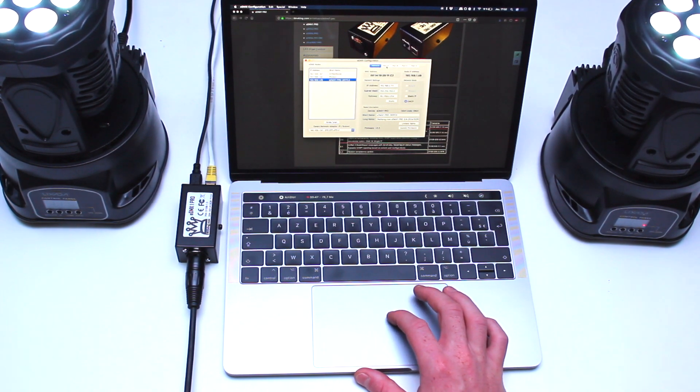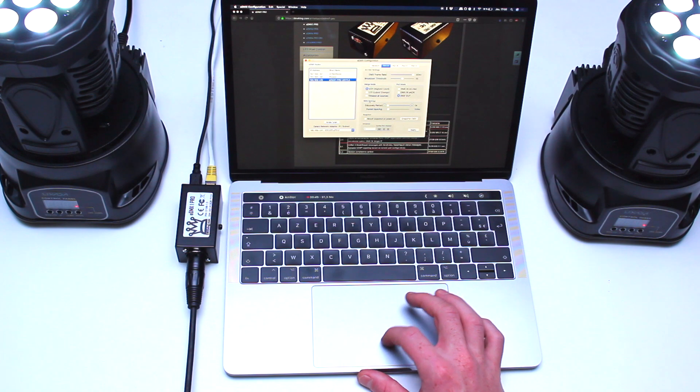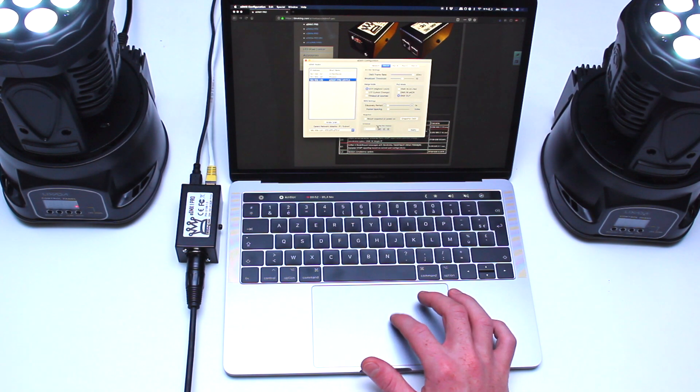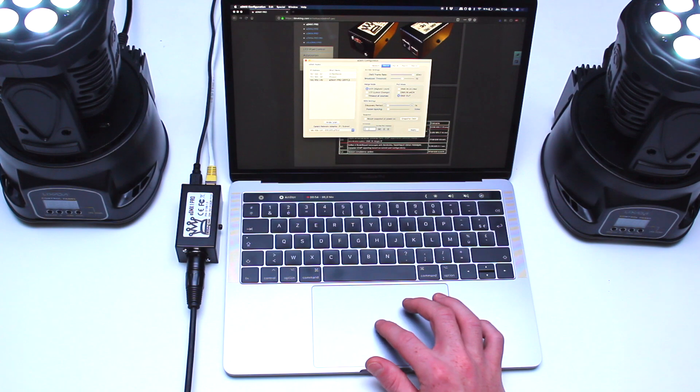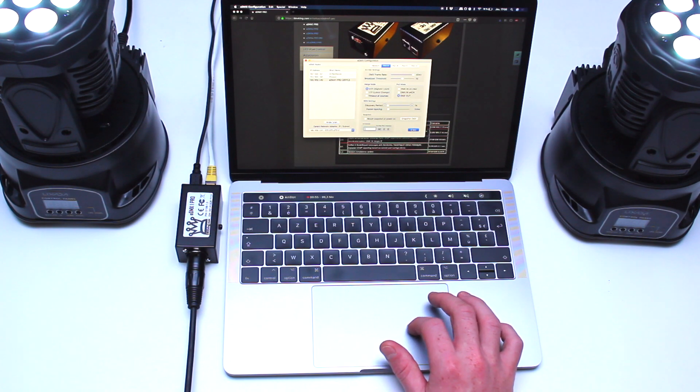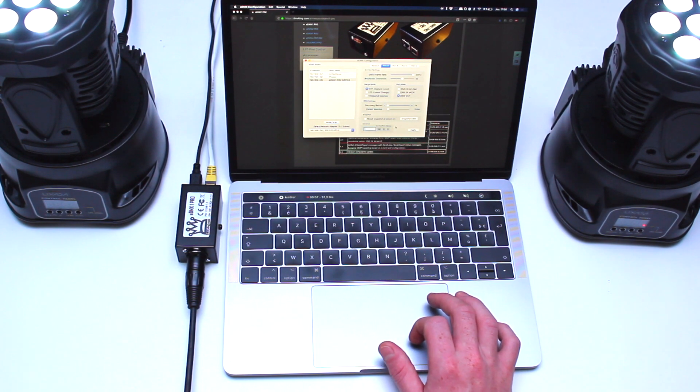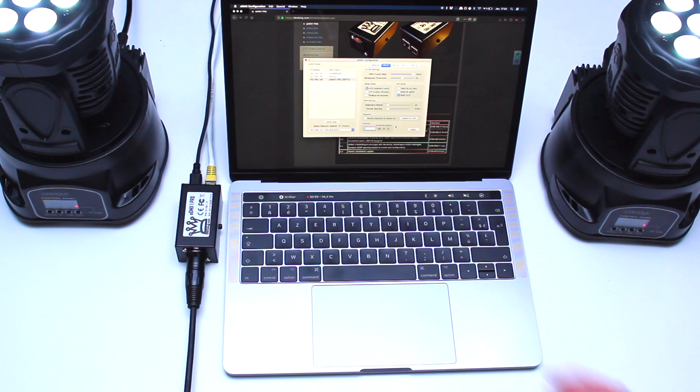Therefore, for example, if you set the universe to 8 on the EDMX configuration utility, then you will have to set the universe to 7 on Photon. In our case, let's keep the initial configuration.